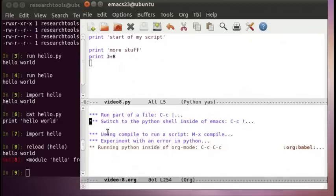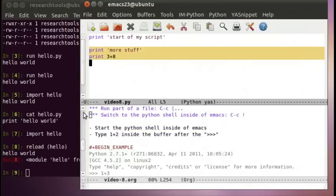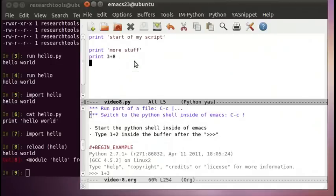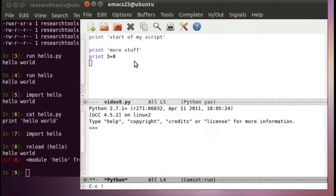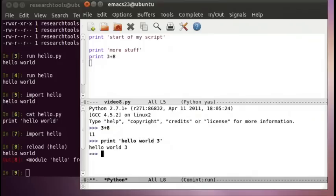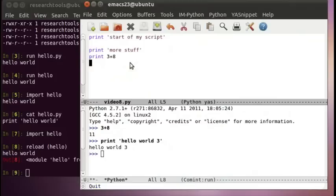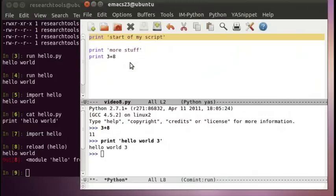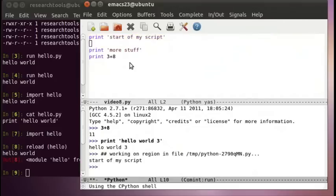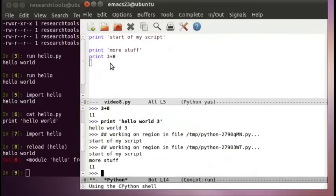We can also switch to a Python shell inside of Emacs. If we do control-c exclamation-point, we're now inside a shell. We can say 3 plus 8 is 11, and print hello world 3. We can go back to our video8 file, select a region of code, and run control-c vertical-bar — you'll see it actually uses this shell to run that code, making a temporary file with a strange name. We can also run the whole thing with control-c control-c, which creates another temporary file and runs our entire script.